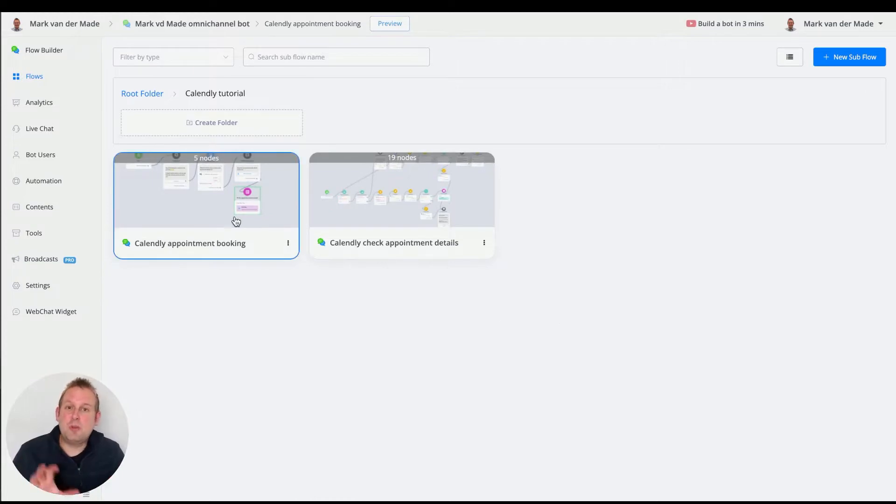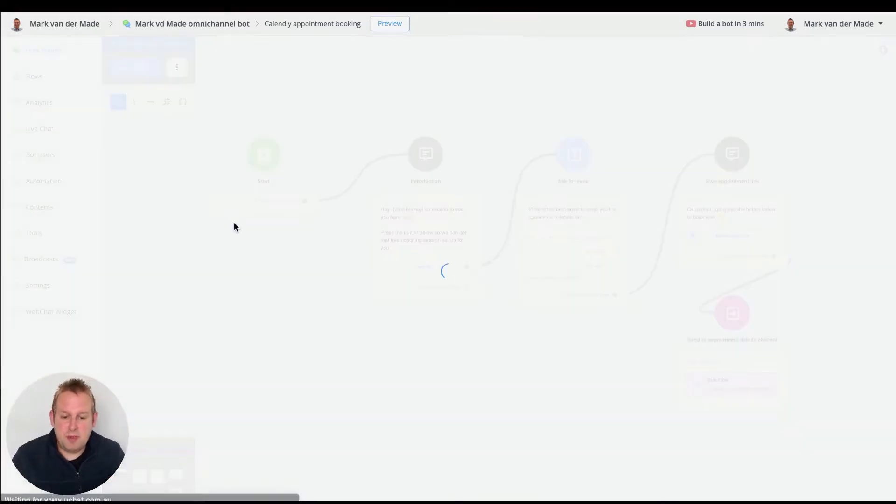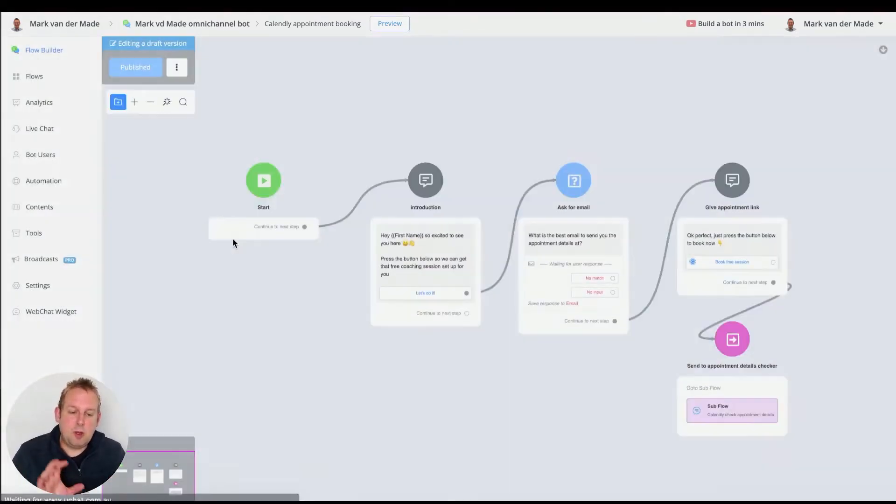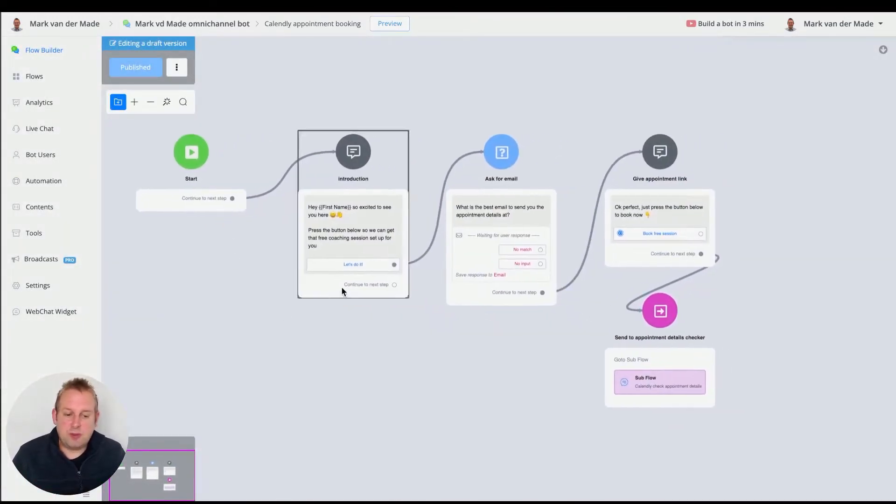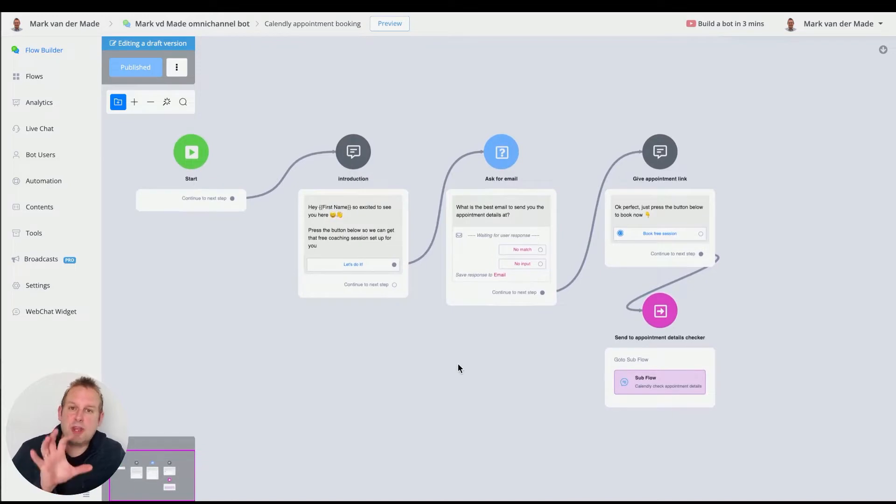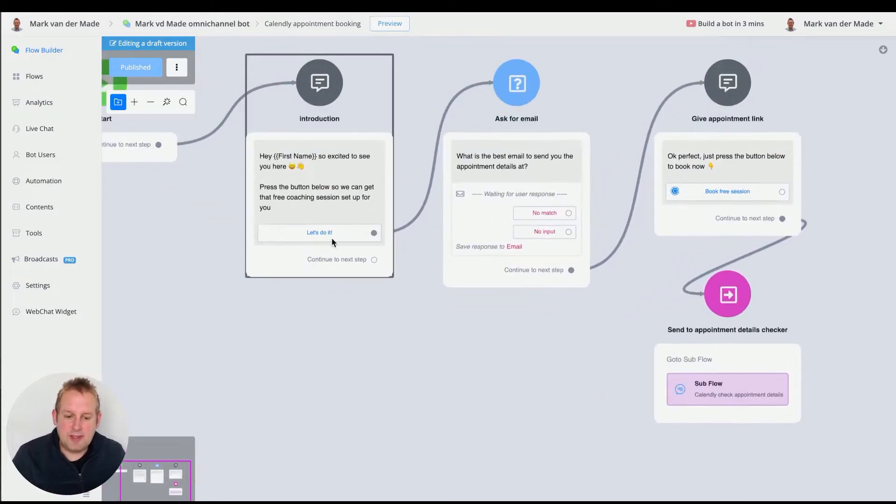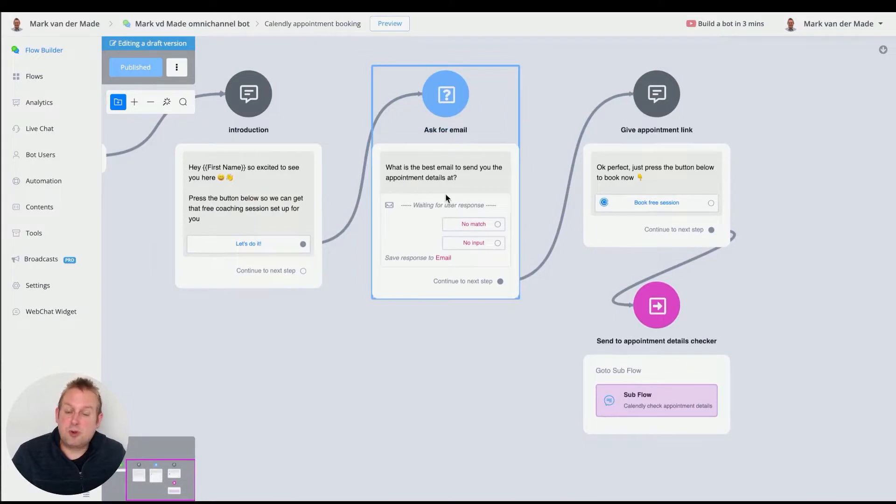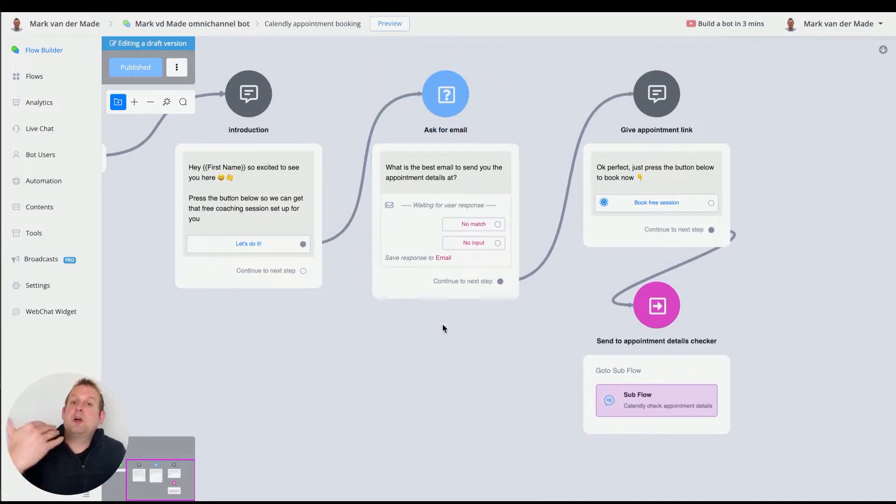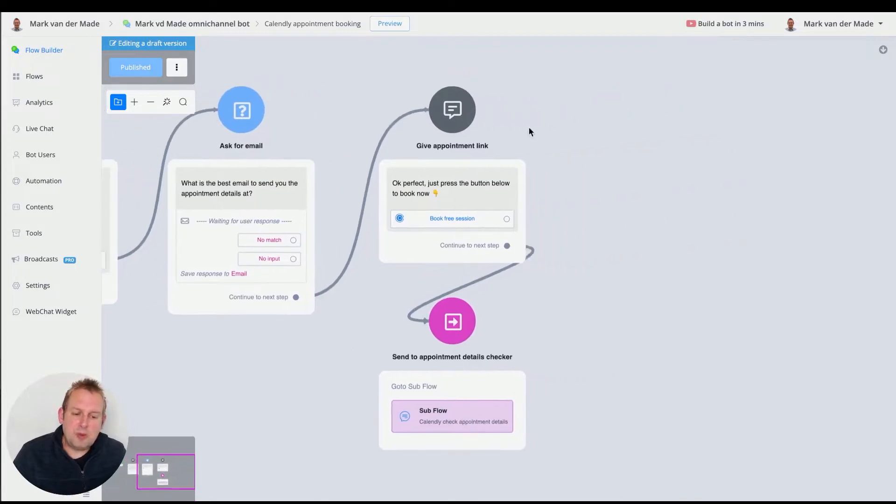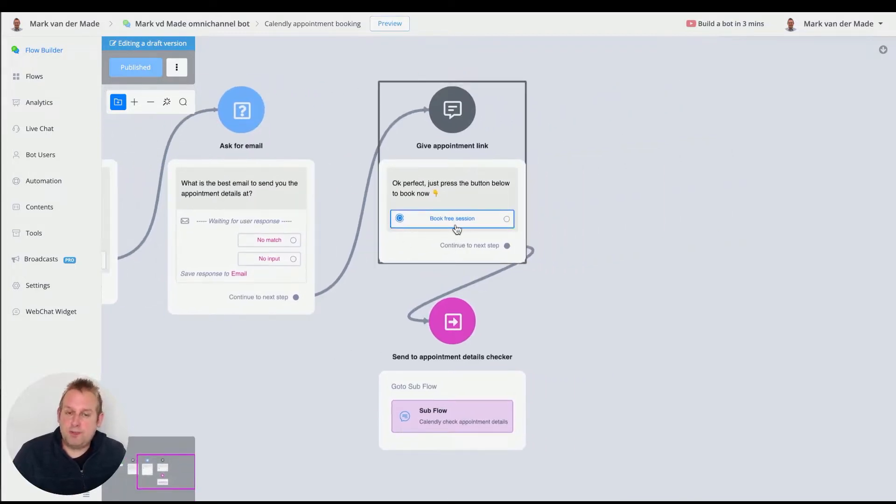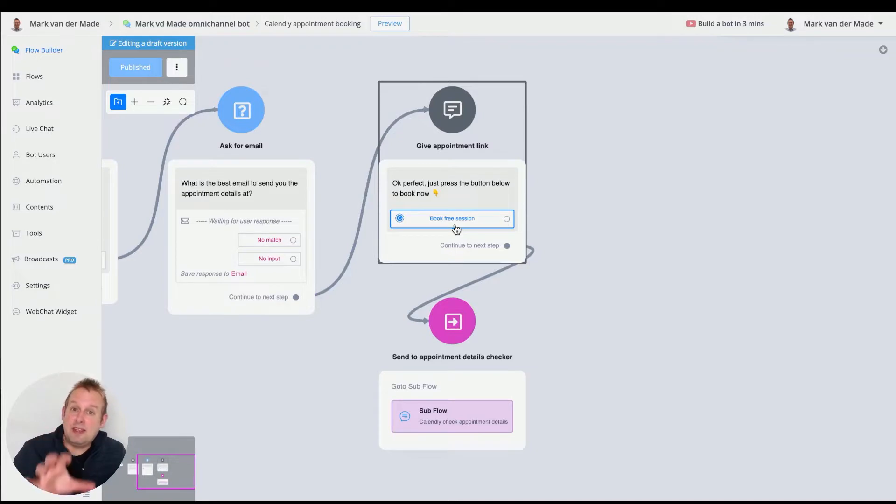So first let's get into the booking itself. If we take a look at the booking, you will see that I just created a really simple example. We just have an introduction. We have the ask for email to be able to identify the user inside of Calendly later on.